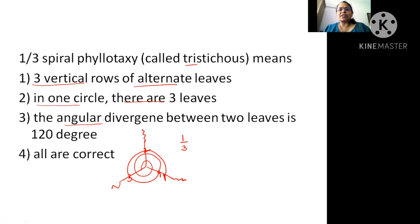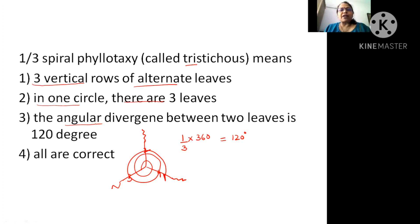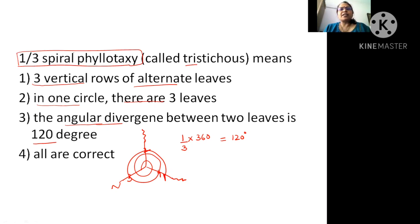Now, angle of divergence — to calculate it, whatever spiral phyllotaxy fraction is given, just multiply it by 360 degrees. That gives the angle of divergence. For 1/3, the answer comes to 120 degrees. So the angle of divergence is 120 degrees. One by three spiral phyllotaxy justifies all three statements, so the answer is the option where all three statements are correct.